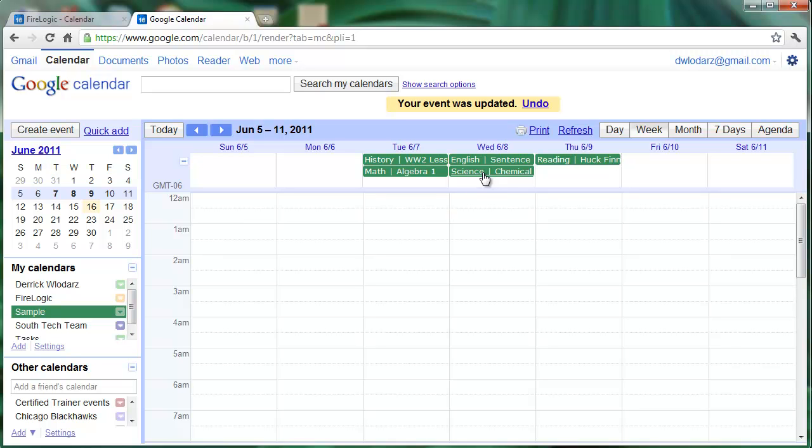I hope you learned something and now you can attach items to your class schedule agenda very easily.